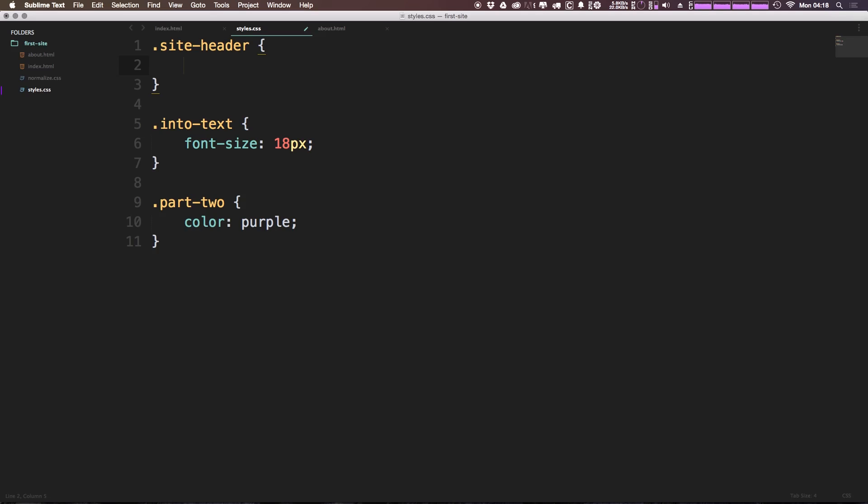And we want to essentially give this a background color. So we can say background, and this is going to be a nice blue color. So the color I've selected is going to be 3F51B5. Okay, so now I can save that.